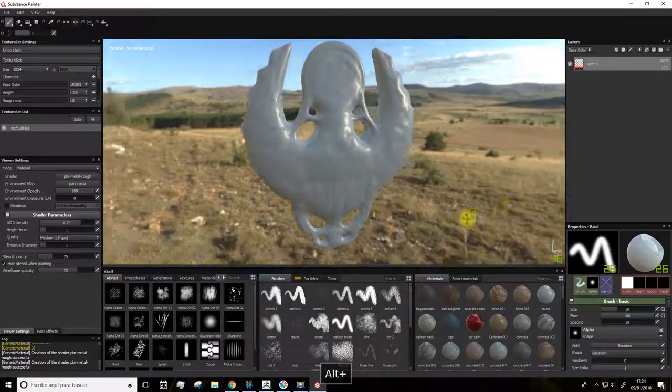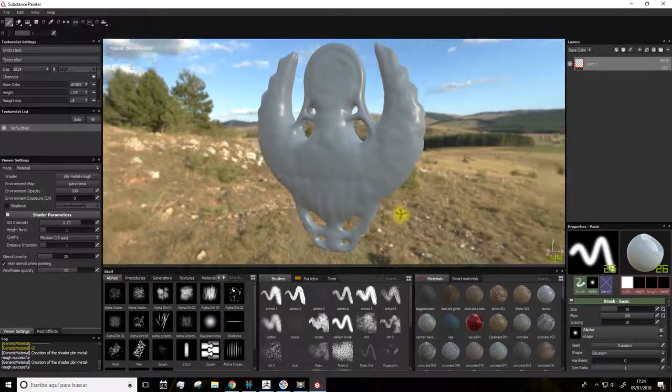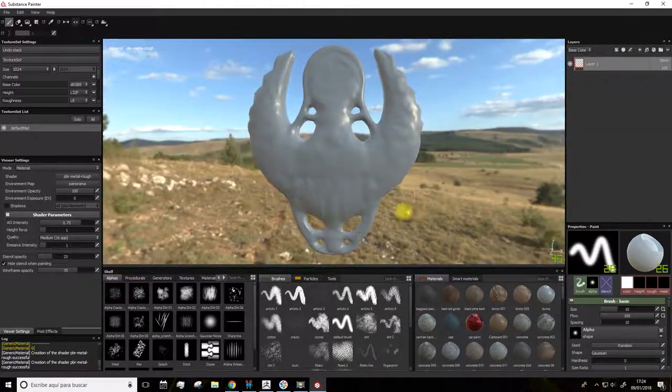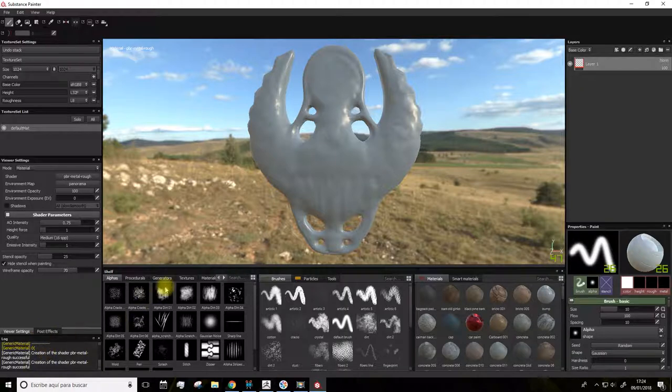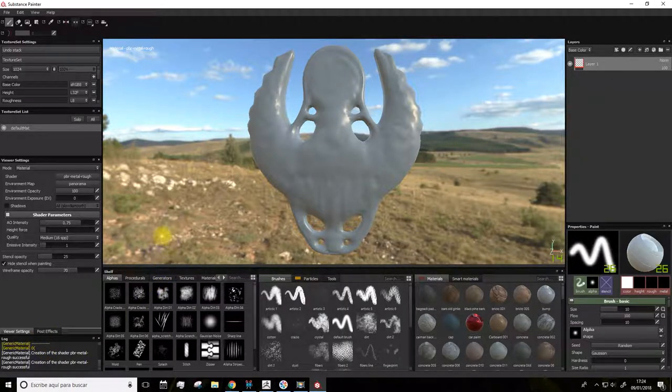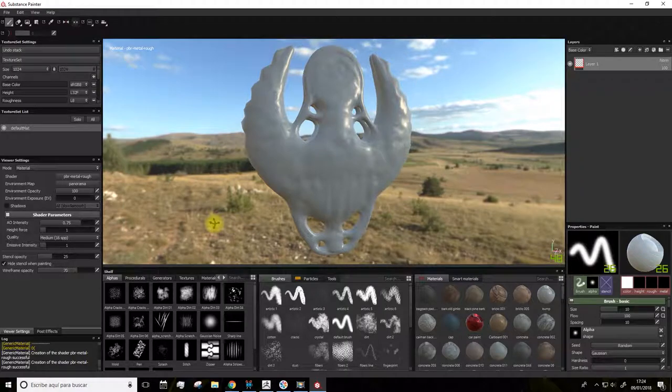Here we have the object. It's worth mentioning that every time we want to open an object in this program, it's necessary that we first have the UV maps from it. If that's not the case you won't be able to open it.